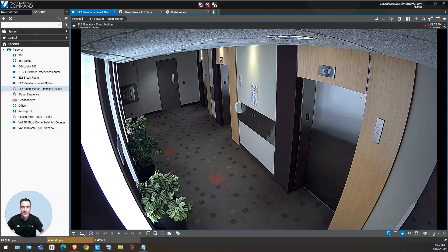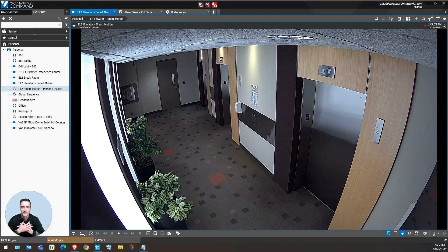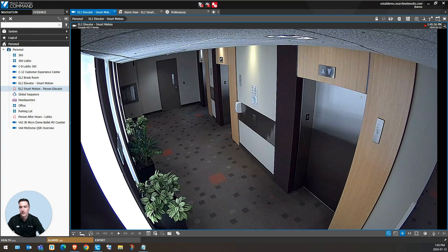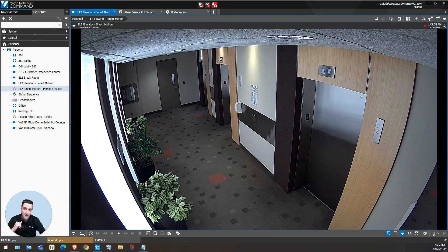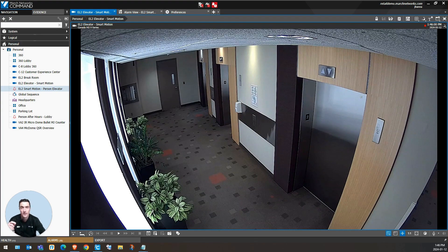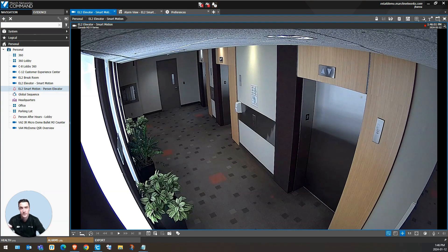Welcome to the March Networks Academy with me, Jeff Hanna. Today, we will be reviewing how the command client's dynamic timeline can assist in making your investigations more efficient.